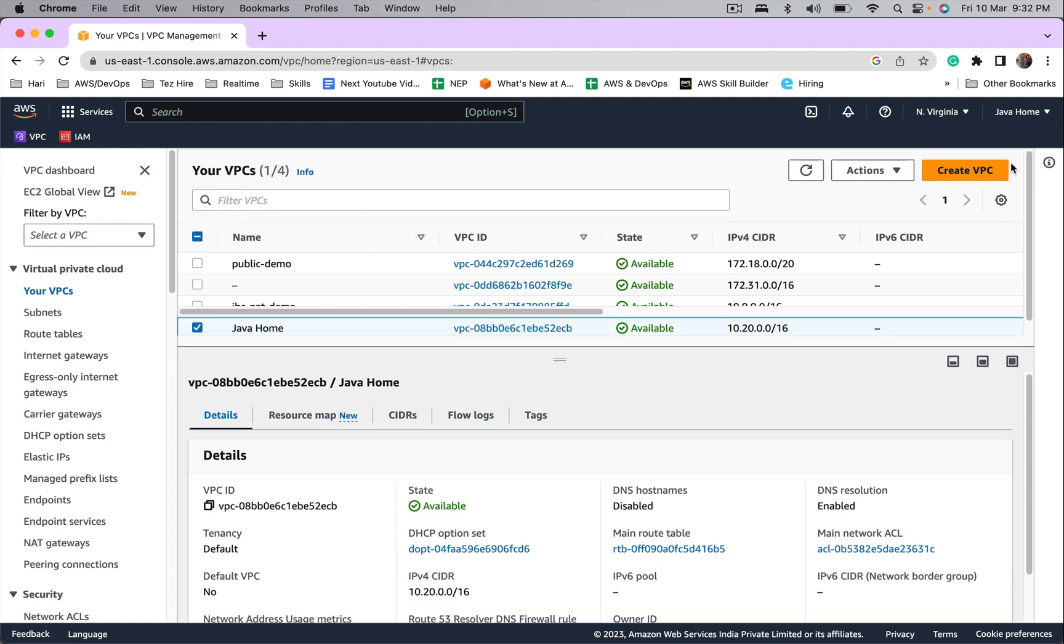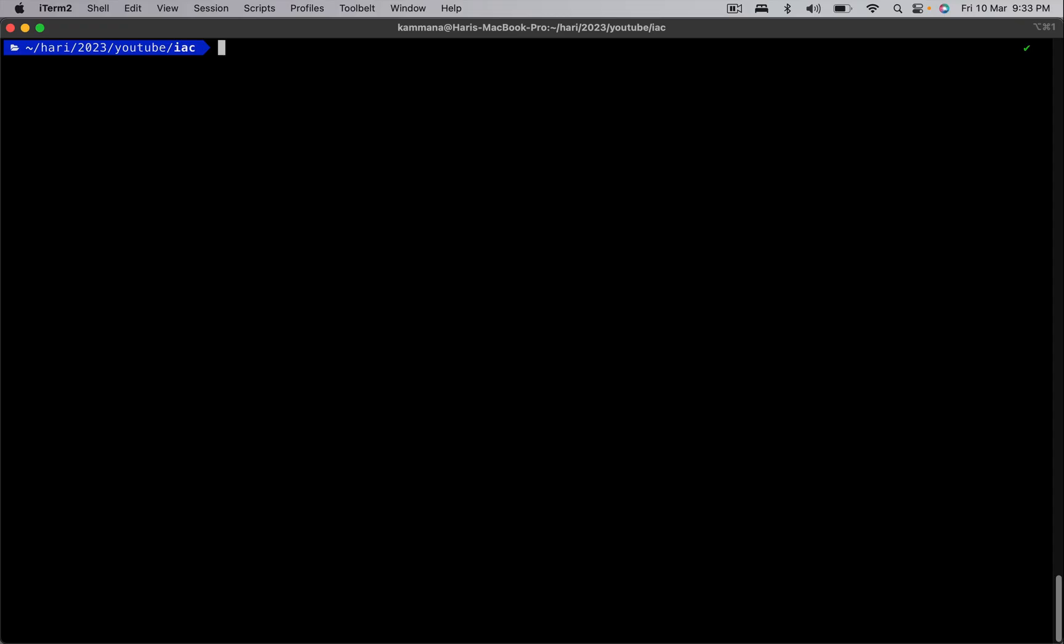What Terraform refresh command does: it takes latest changes from the remote (that is from AWS) and updates the state file accordingly. Before running refresh command, let's have a look at the state file.